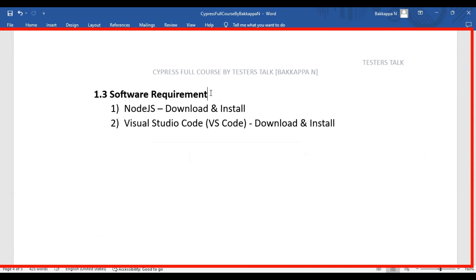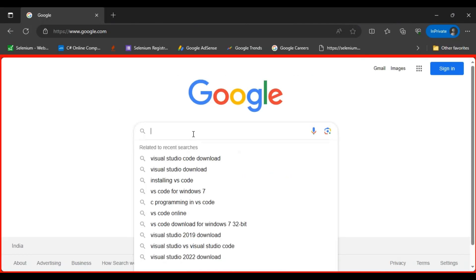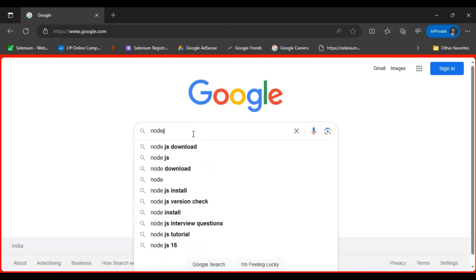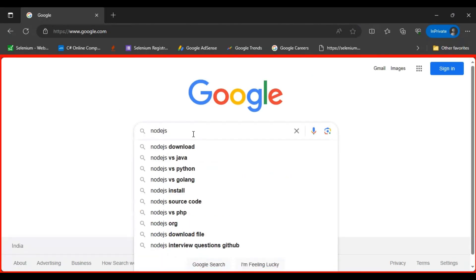In this Cypress tutorial, we are going to see what software is required for the entire Cypress full course. The first one is Node.js and the second is Visual Studio Code. Let's see how to download and install Node.js. You can go to google.com and simply type 'Node.js download'.